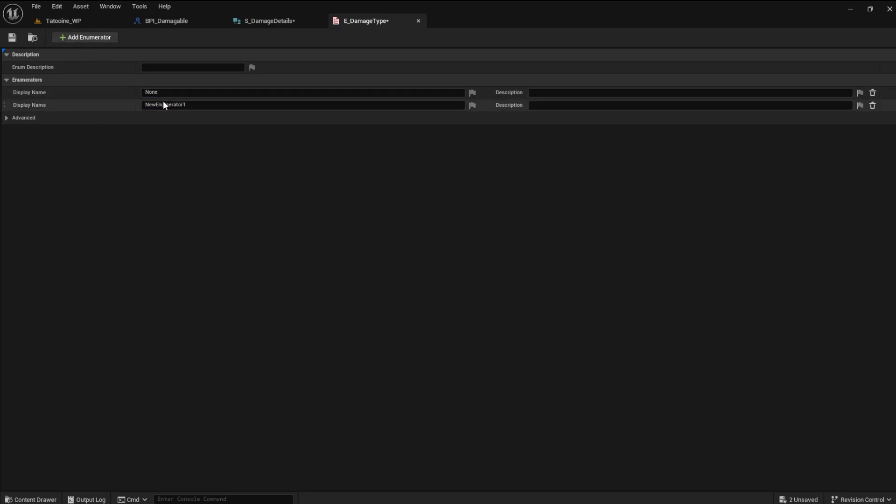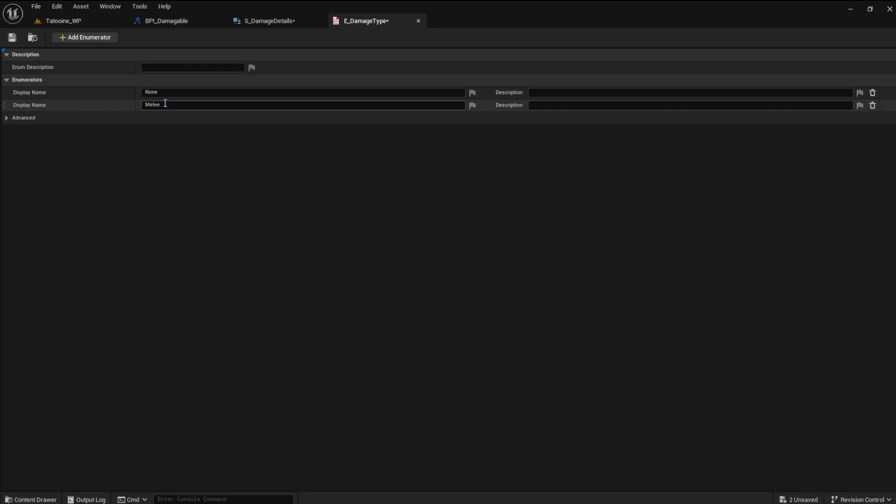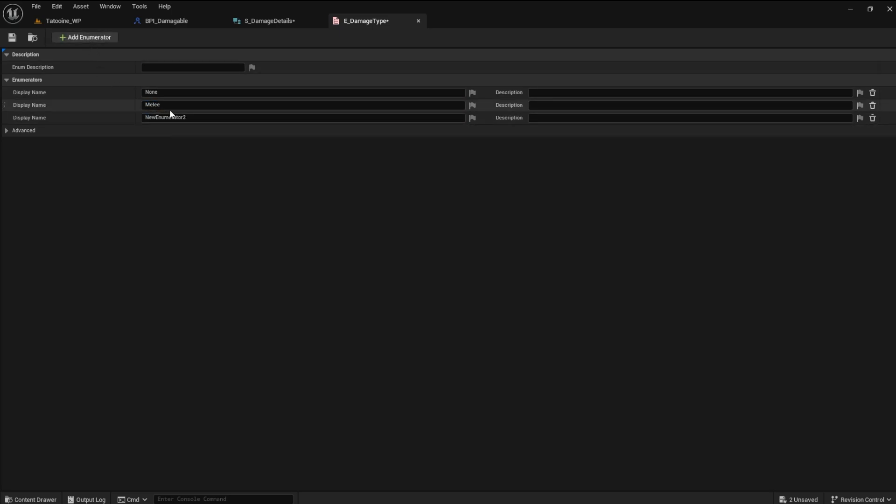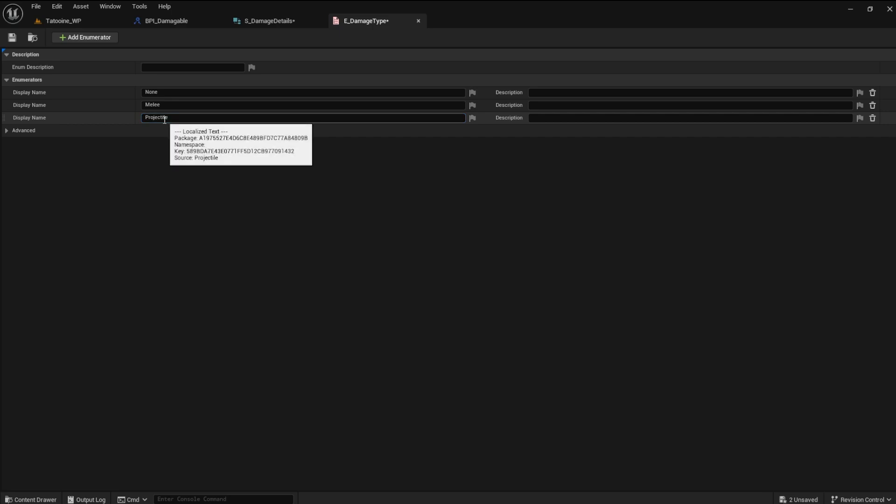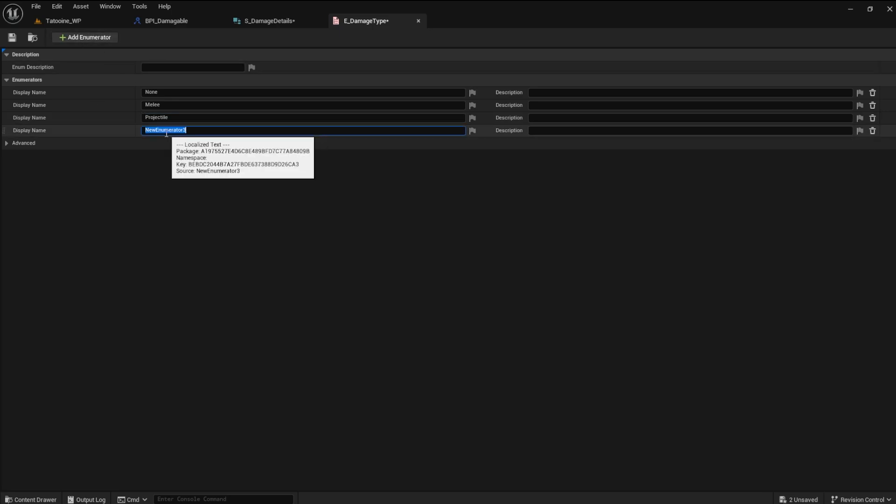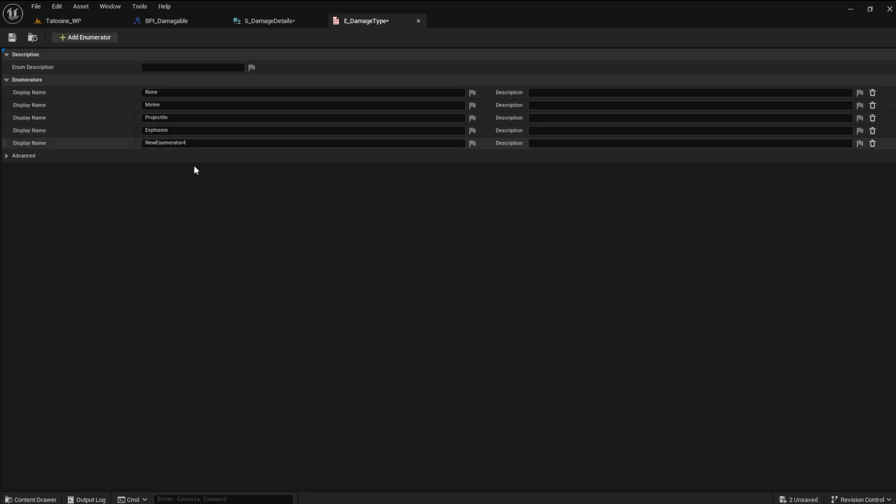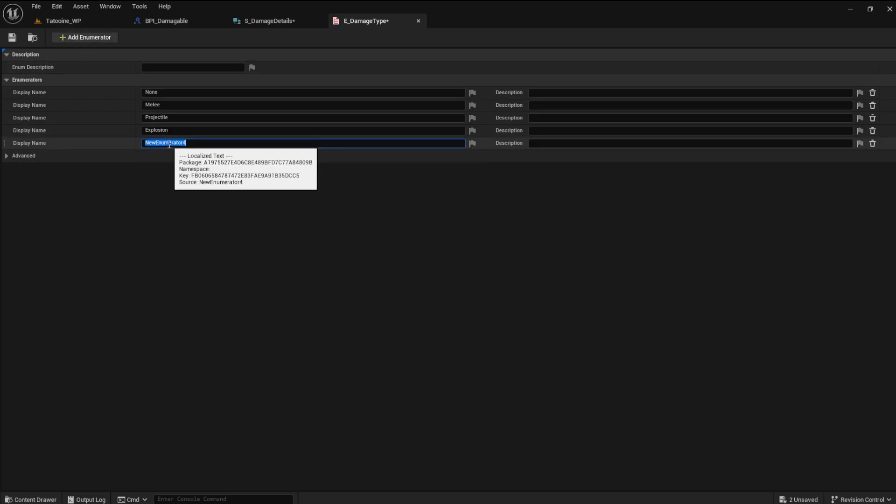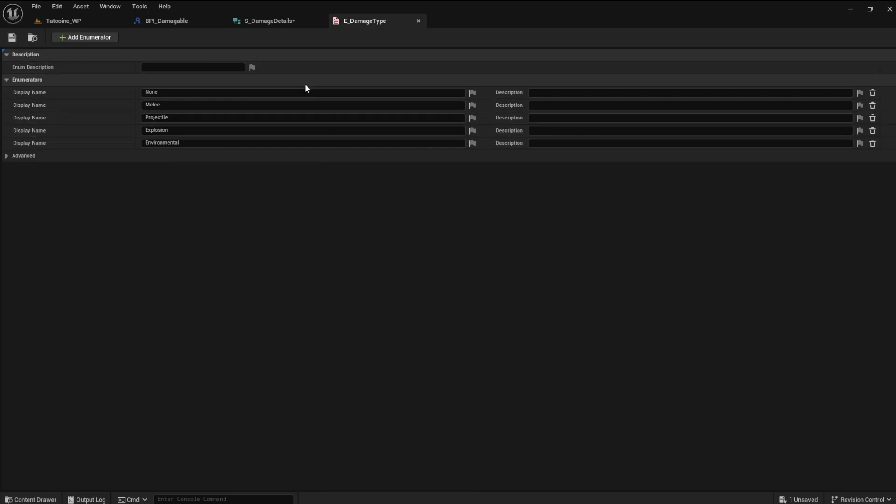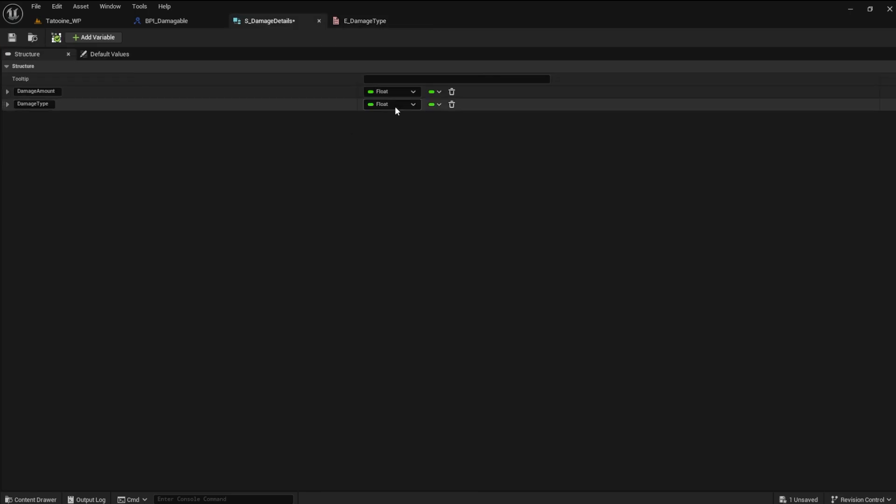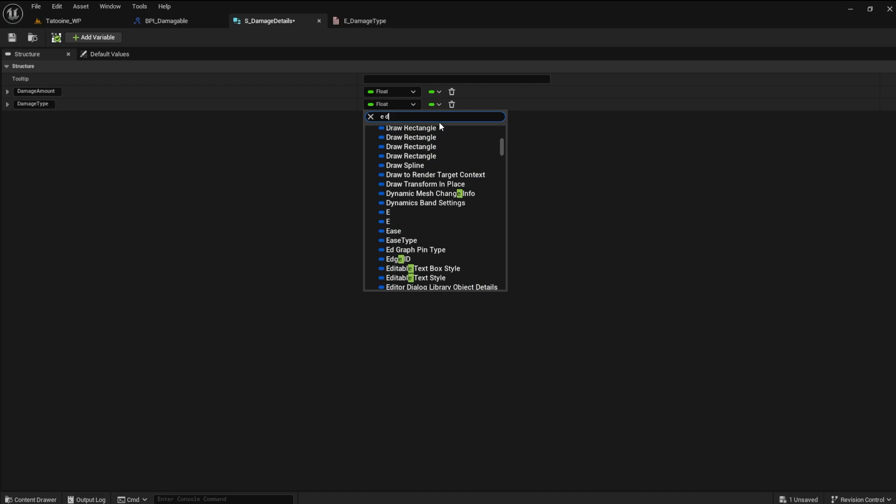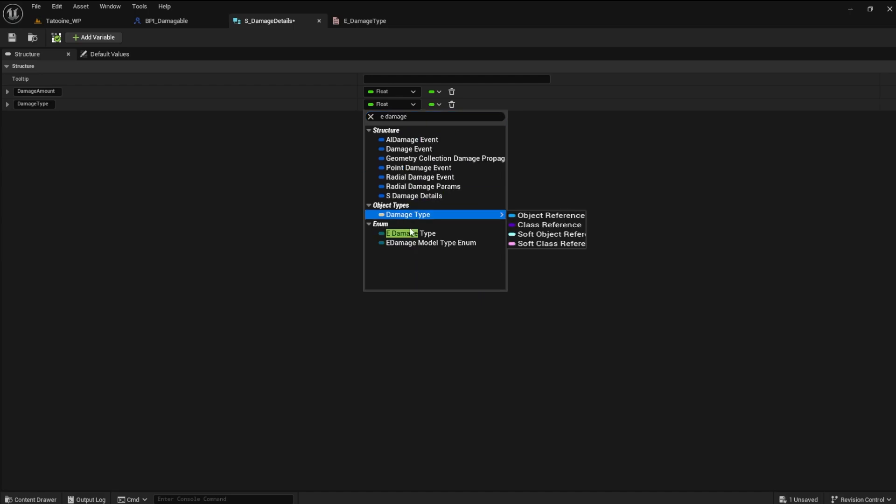Next, we need melee. Make an enum named projectile. We can have one for explosion. Make one for environmental as well. This can be for things like fire or lightning. In the damage detail structure, set the damage type to E underscore damage type.